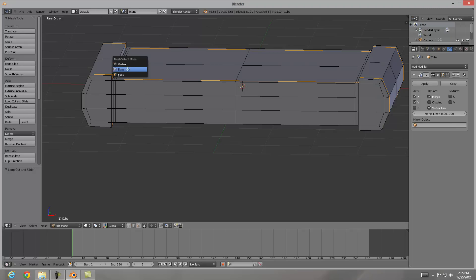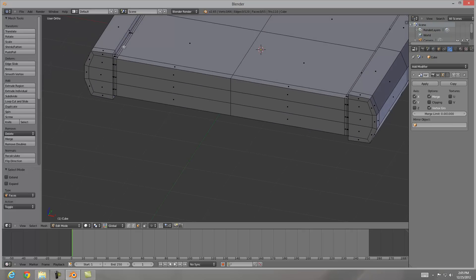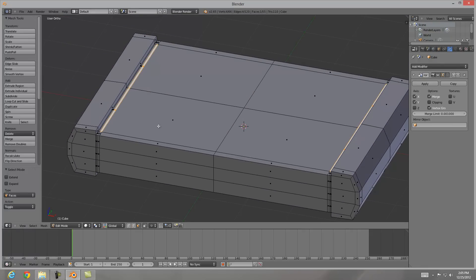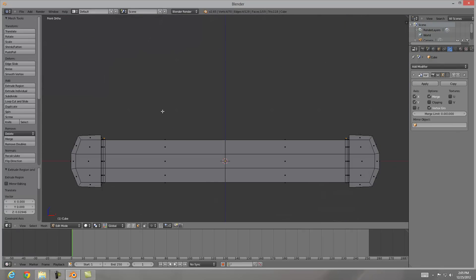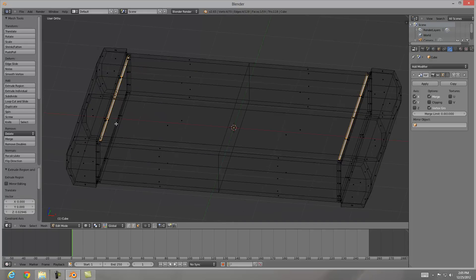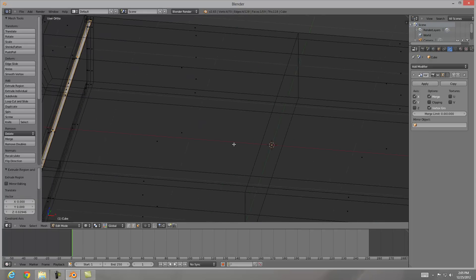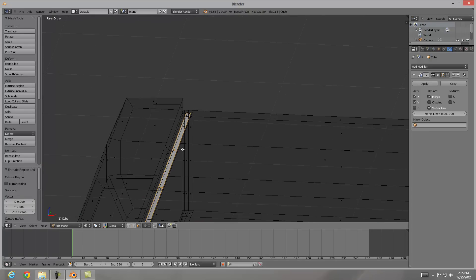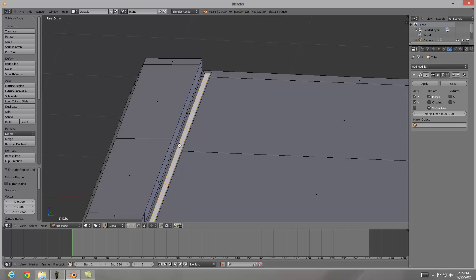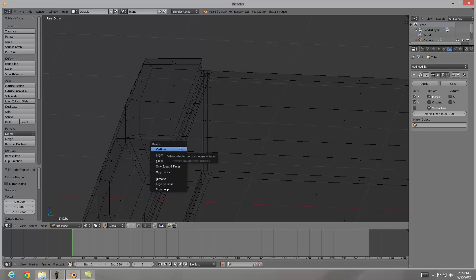Now what I'm going to do is go into face selection mode, control tab and then face. I'm going to select this face and from the front I'm going to bring it up across the Z axis. Now if I go into wireframe I have to make sure that I don't have an extra face in between these two here. So I'm going to hit Z and I'm going to delete that face because of the mirroring.